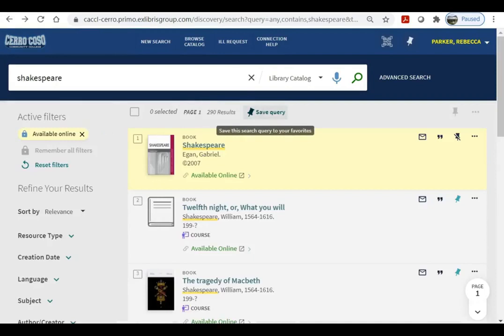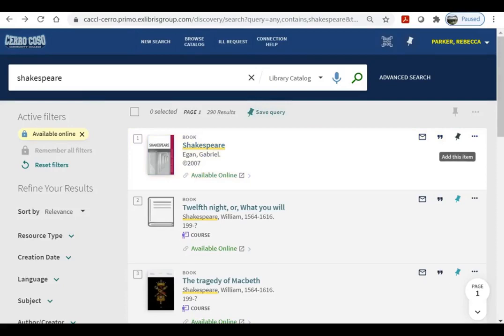You can also pin your search query so that you don't have to go through the trouble of remembering what keywords you used to find a particular set of books. Once you're done with the pin, you can remove it by clicking on the same icon.